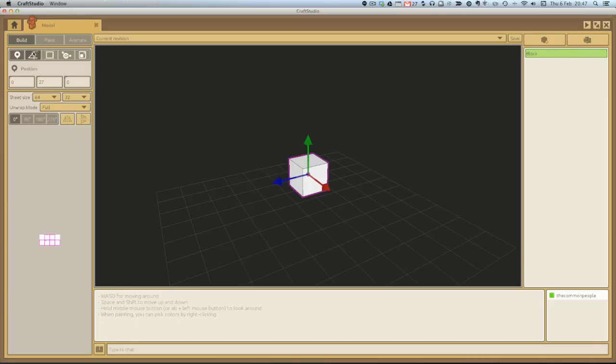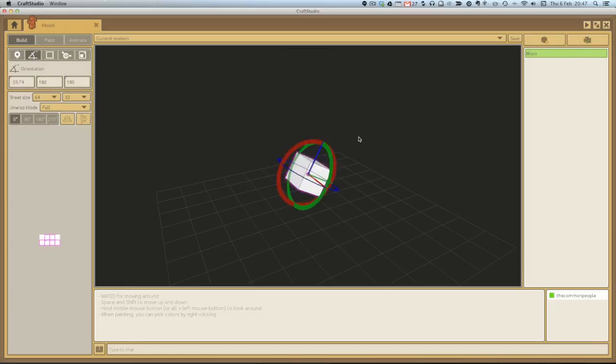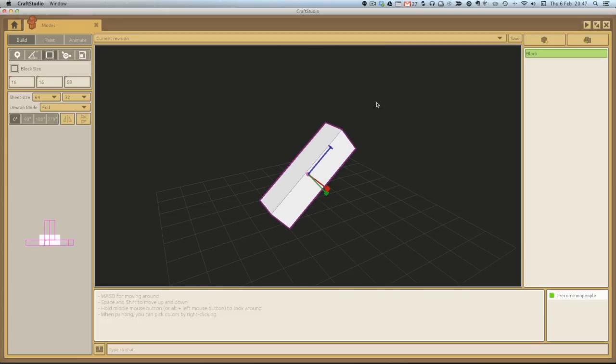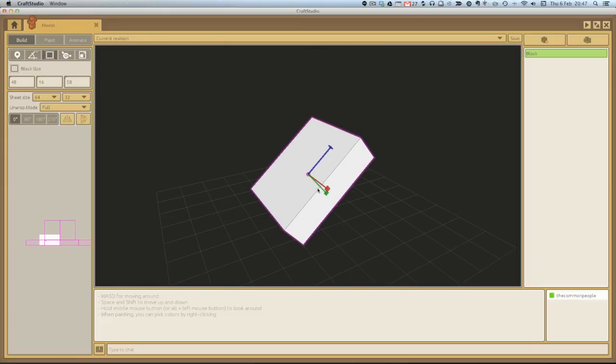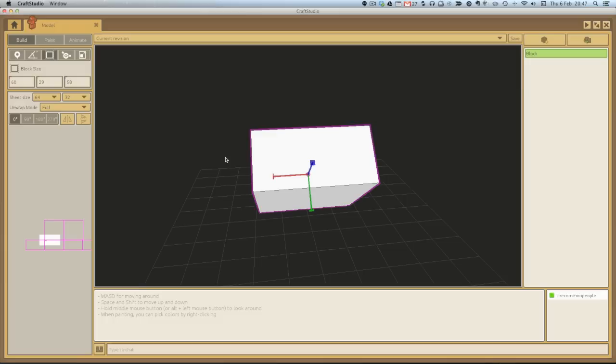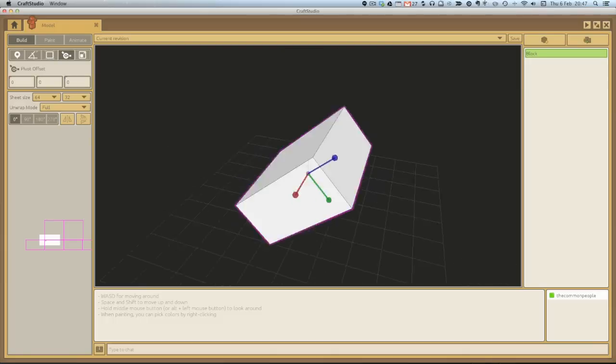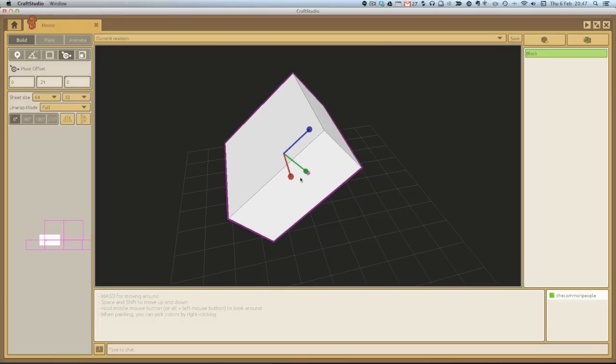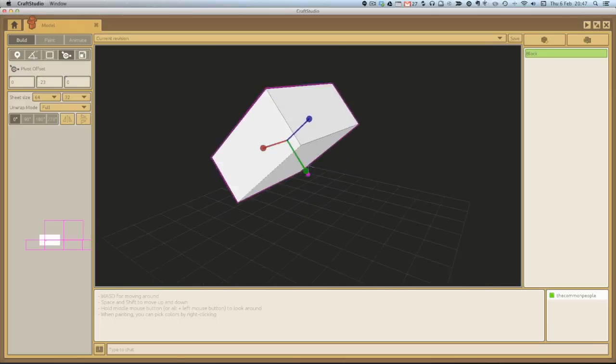We can also rotate the block. Nice and easy. We can extend the block. And we can also change this offset position. Offset position is really good for if you want to articulate an arm or a leg or something like that and you want to change the center of its gravity, if you like.